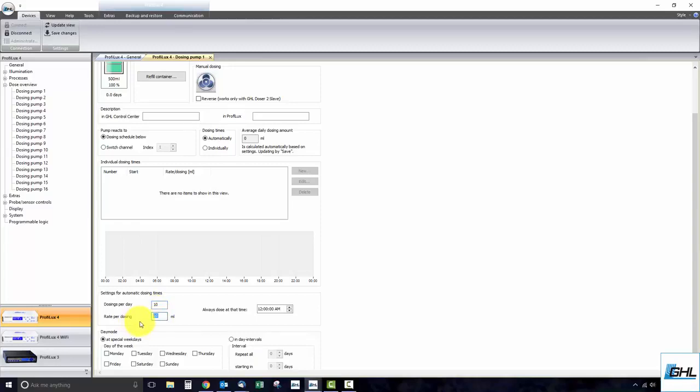If we wanted to dose 50 milliliters in a day, we can enter 5 dosings per day and 10 milliliters in the rate per dosing box. Once you've done that, you can set the time of day when you would like this schedule to begin.